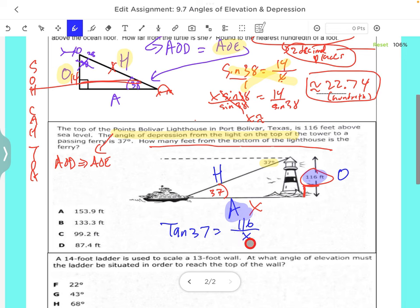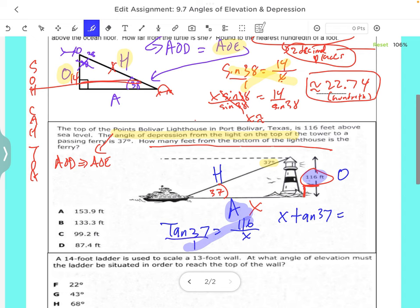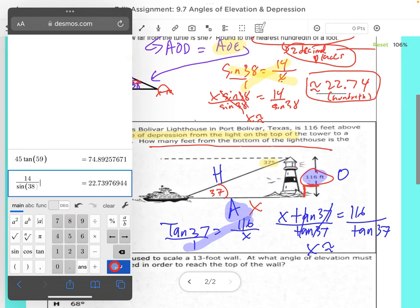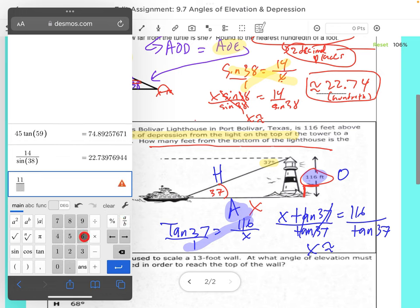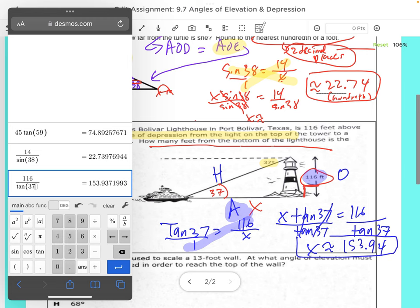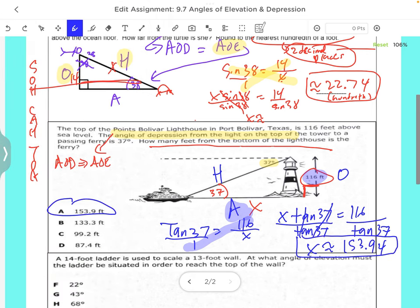When x is on the bottom, we cross multiply: x times the tangent of 37 — x·tan(37) equals 116. Then we divide by tangent 37 to isolate x. A common mistake is to just do 37 without the tangent. So x is approximately... let's put that in the calculator: 116 divided by tangent 37. That gives us 153.93. Rounding to the nearest hundredth, the 7 would make that 3 a 4, so x ≈ 153.94 feet.